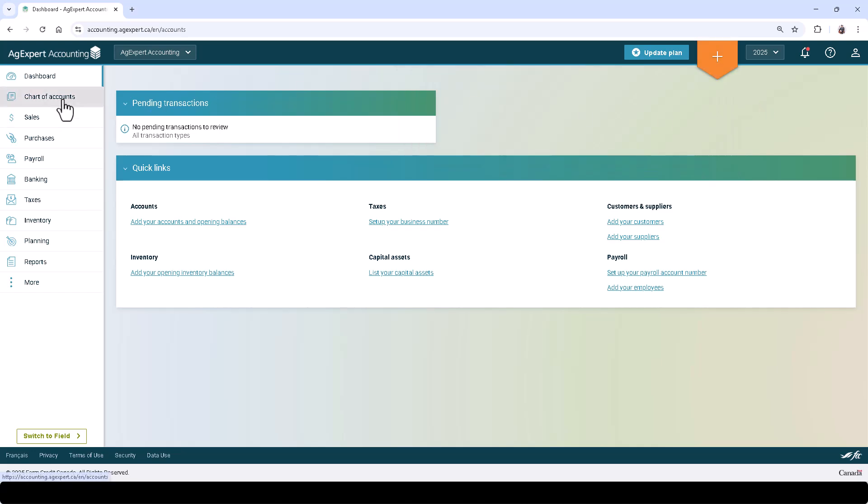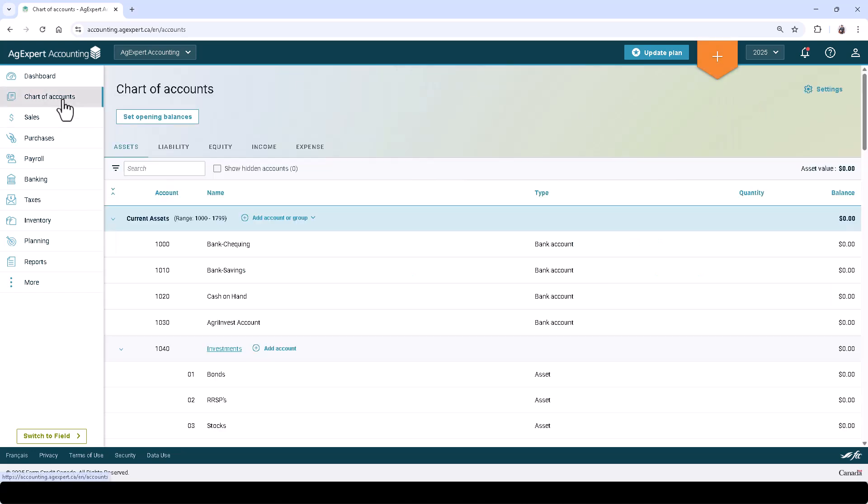Next, let's click Chart of Accounts on the left. Here you can customize your accounts that you'll be using during your bookkeeping. The accounts are divided into five categories: Assets, Liabilities, Equity, Income, and Expense Accounts.